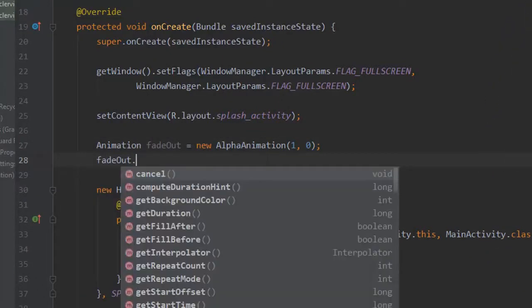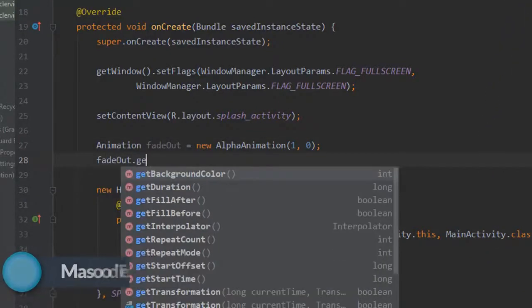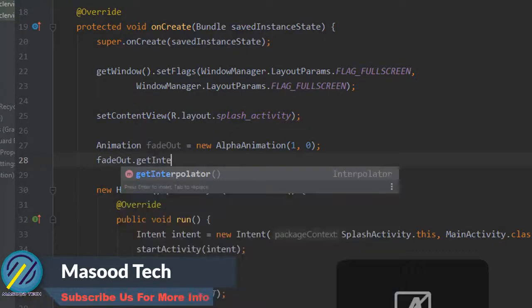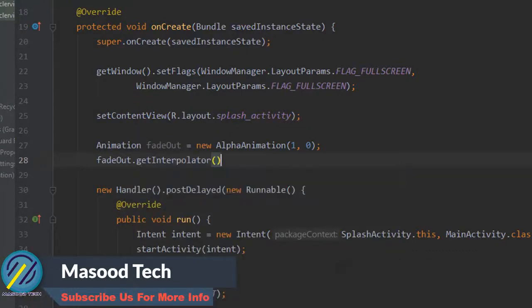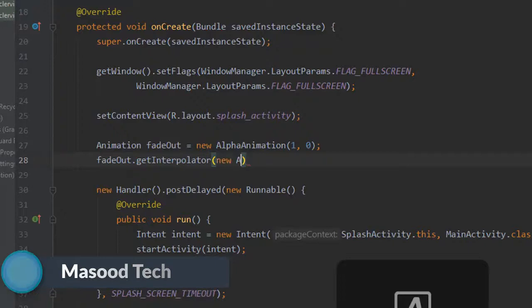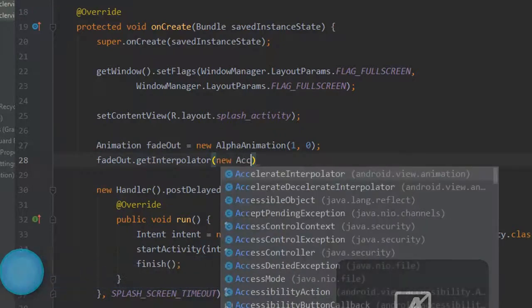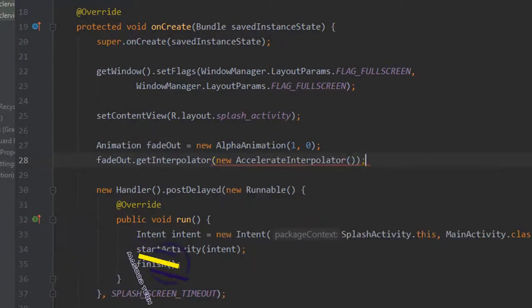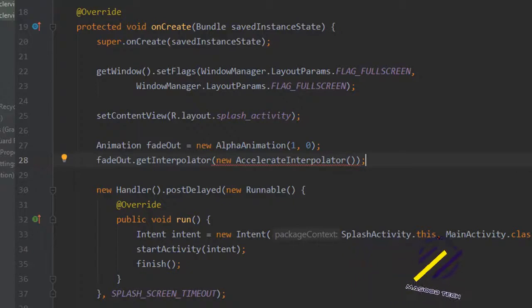The next thing we need to do is set the interpolator for our animation. We're going to say fade out dot set interpolator and pass in a new accelerate interpolator.